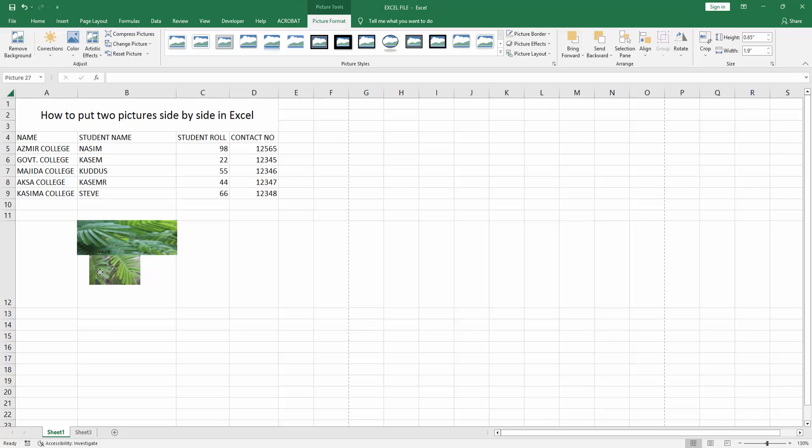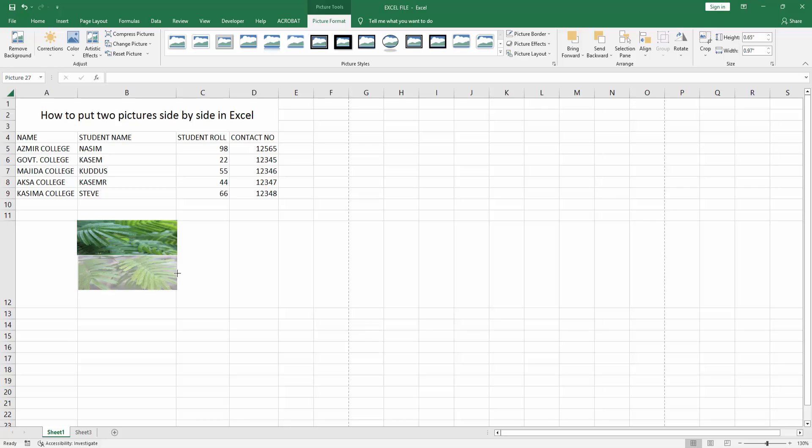Then select the second image and position it in the cell next to the first one.